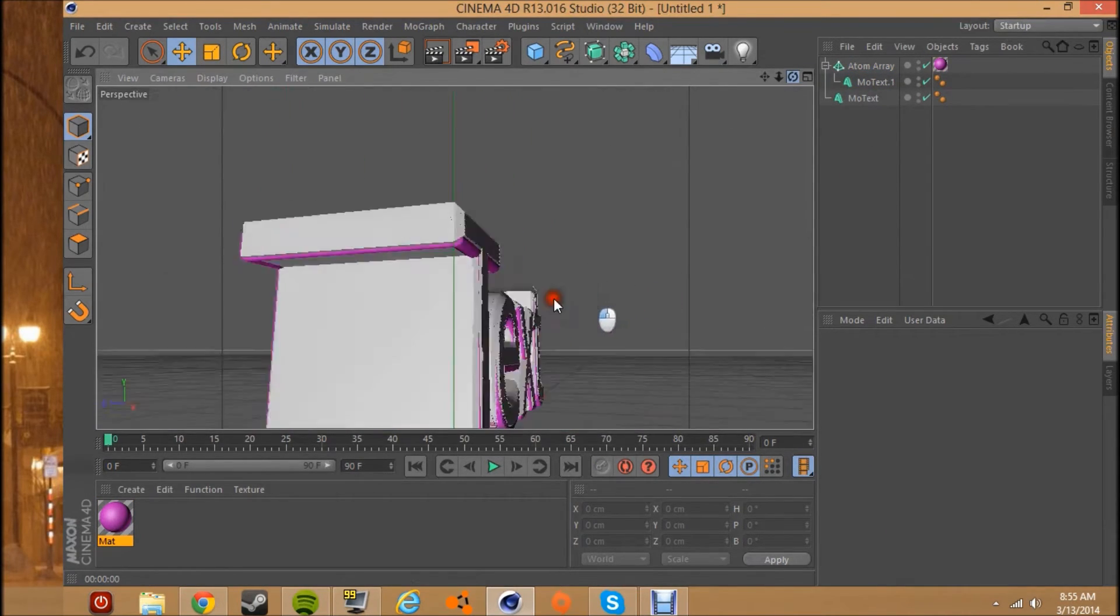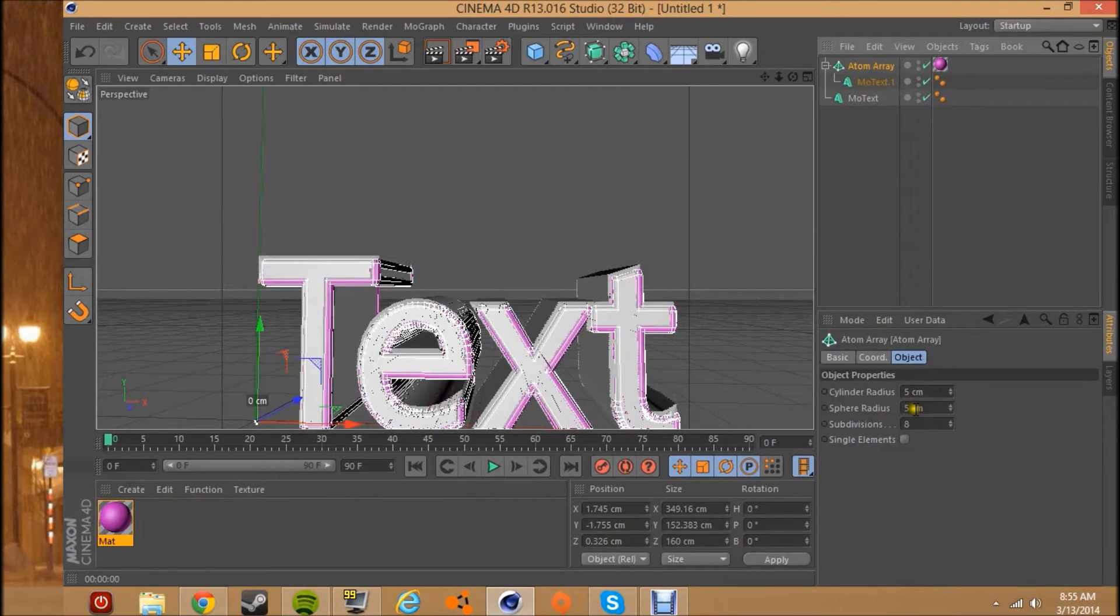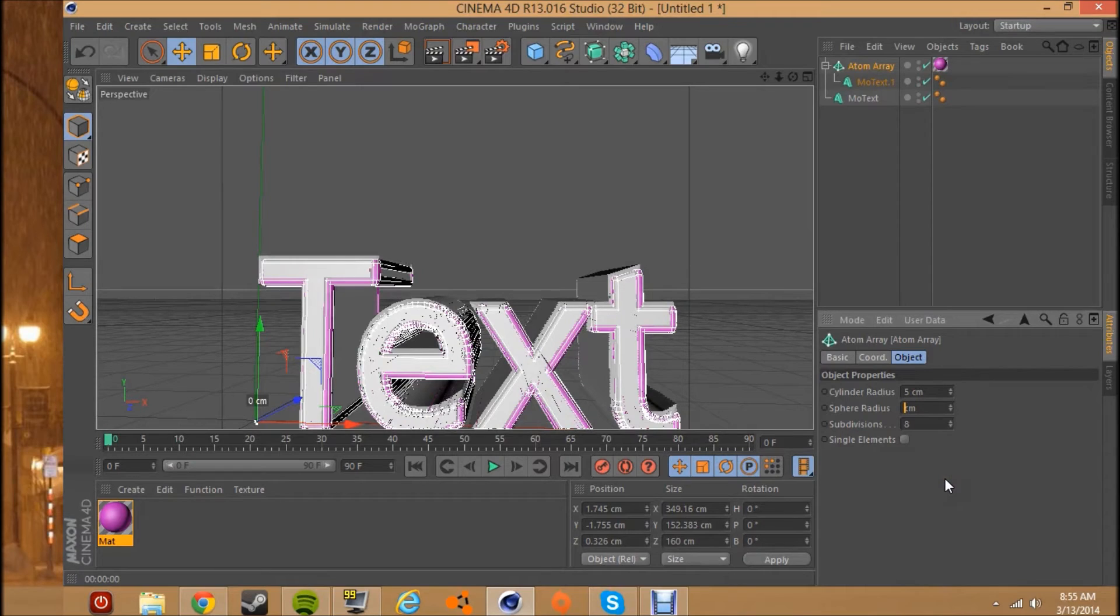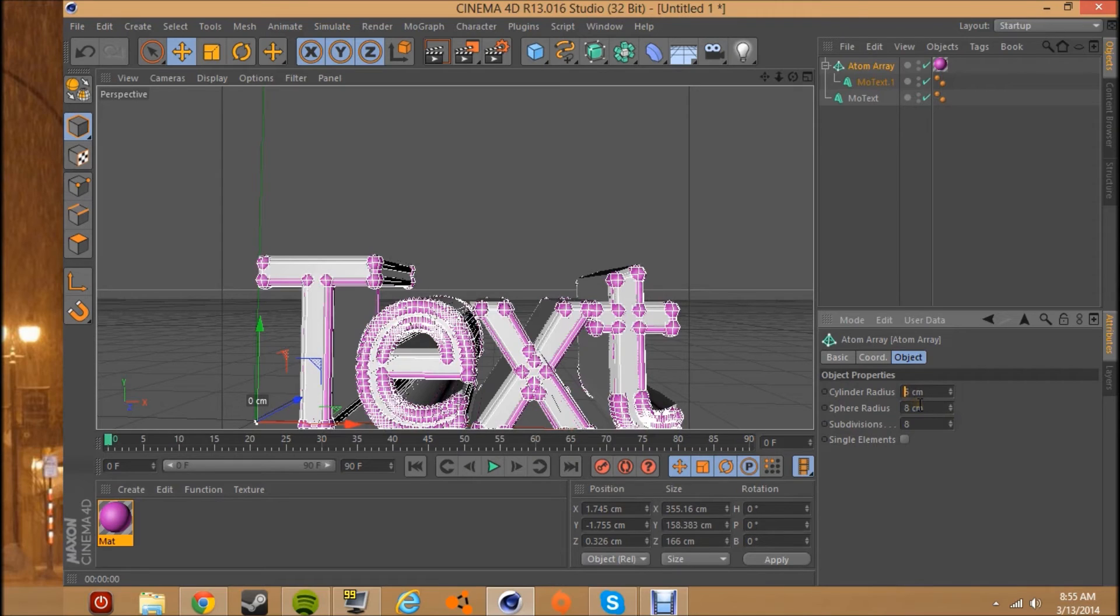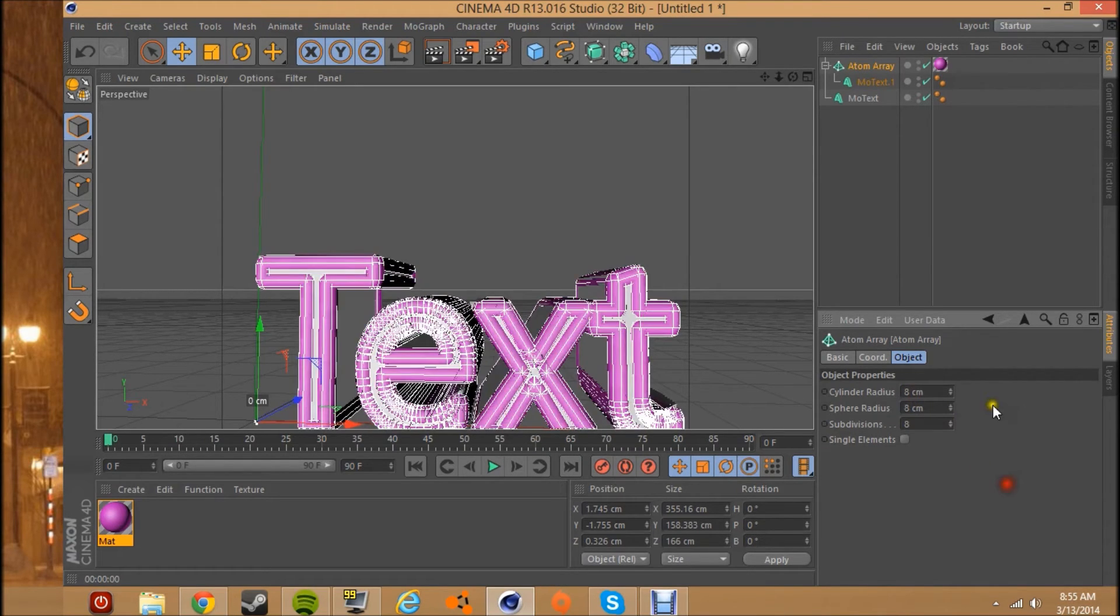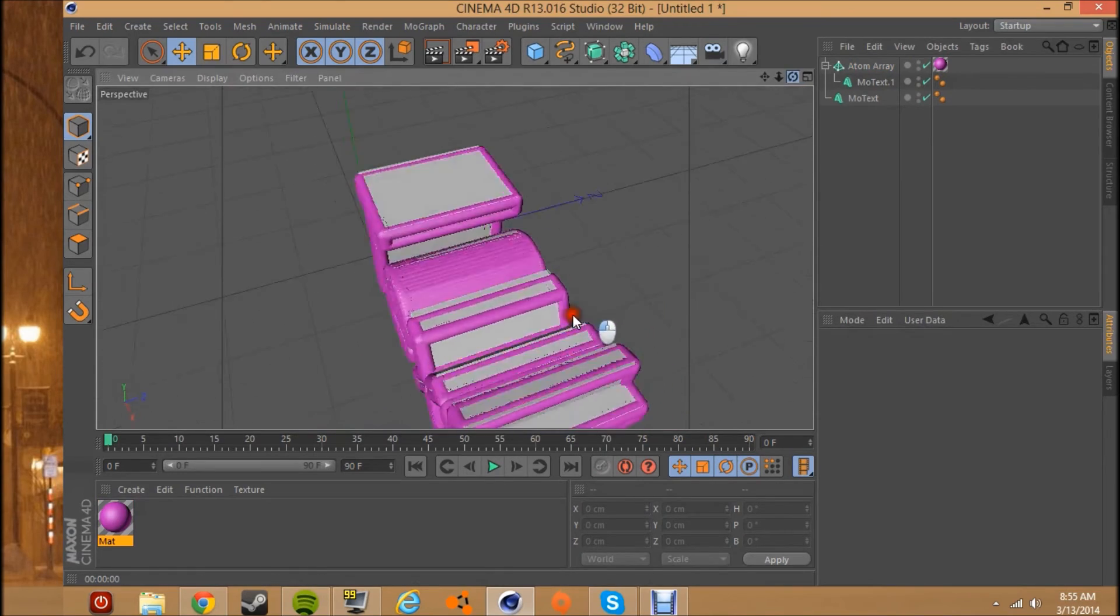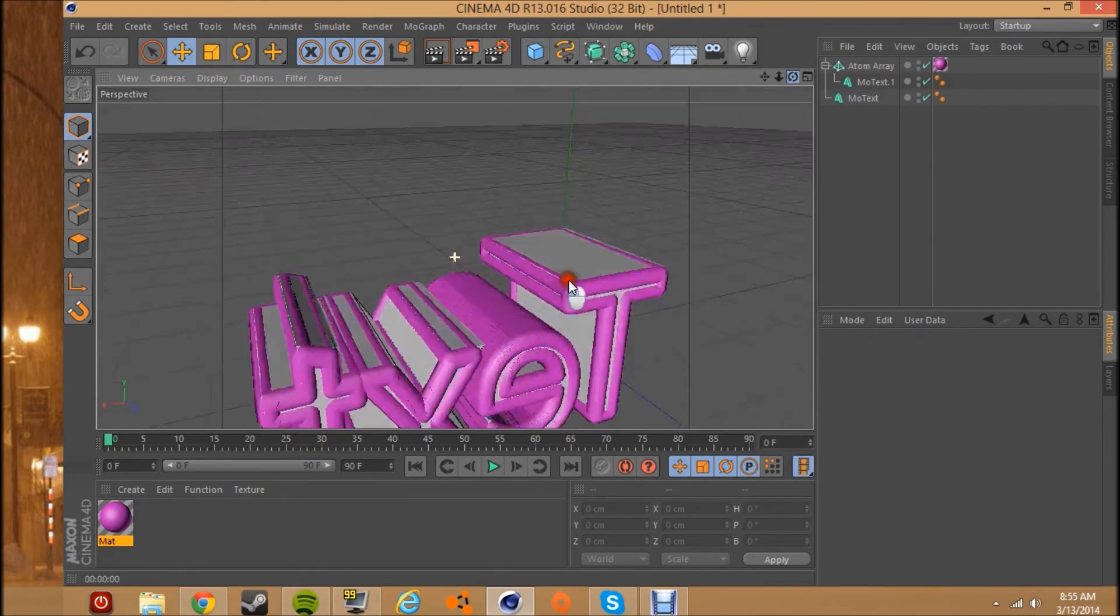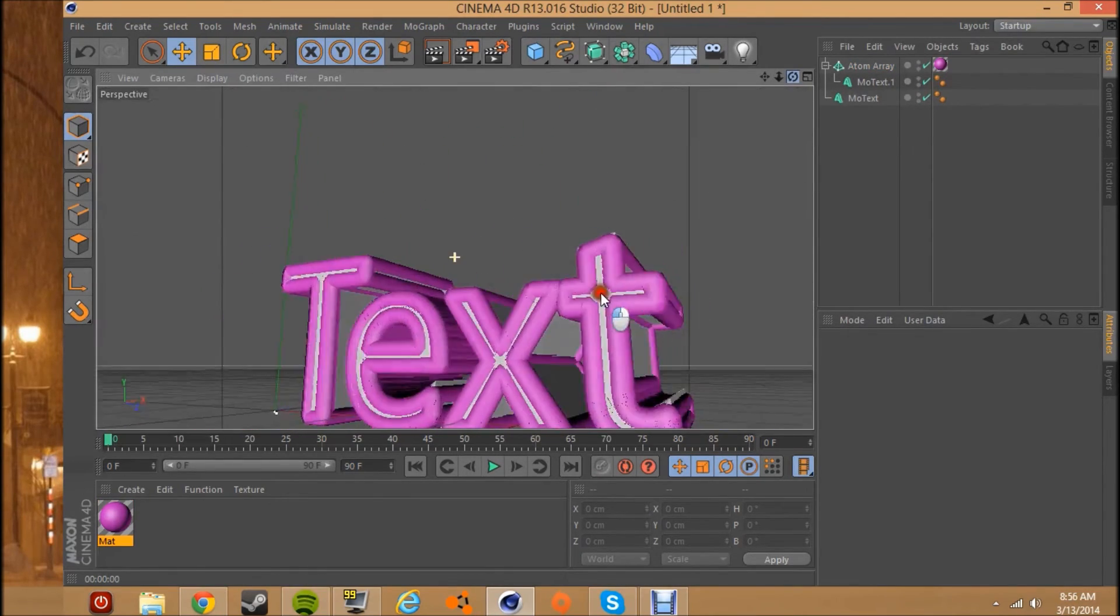So you're just going to want to up the sphere radius first. This just might be mine because mine's glitchy, but 8 maybe would be big enough. Then match it again, put 8 again. That's a bit too big, but you kind of get the idea of what it does. It puts an outline around the regular text.